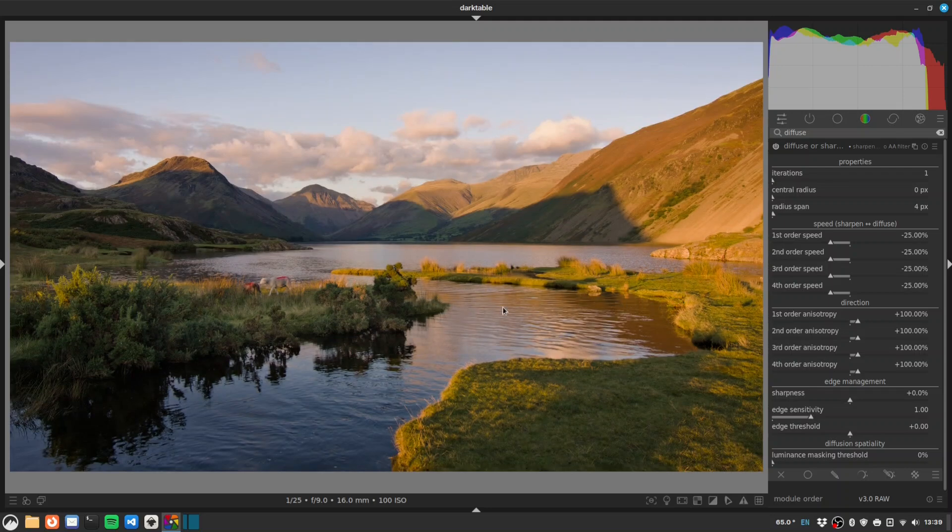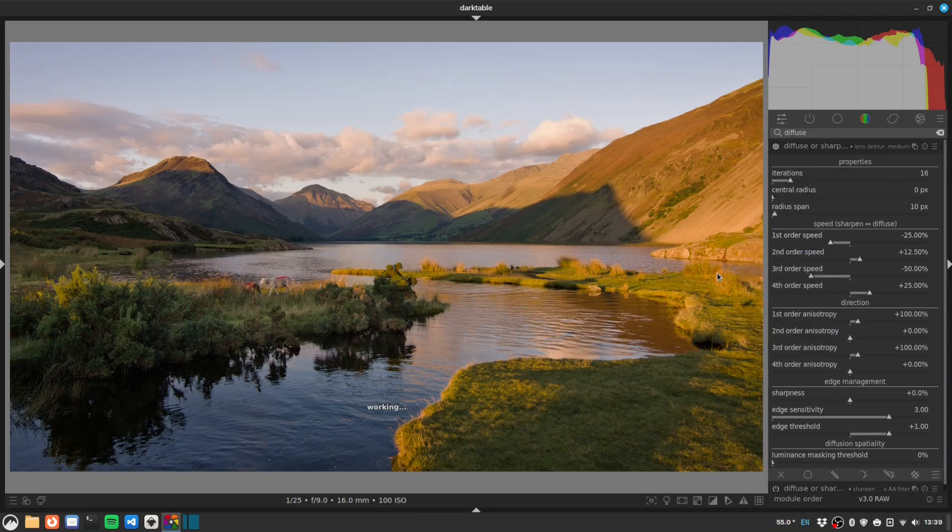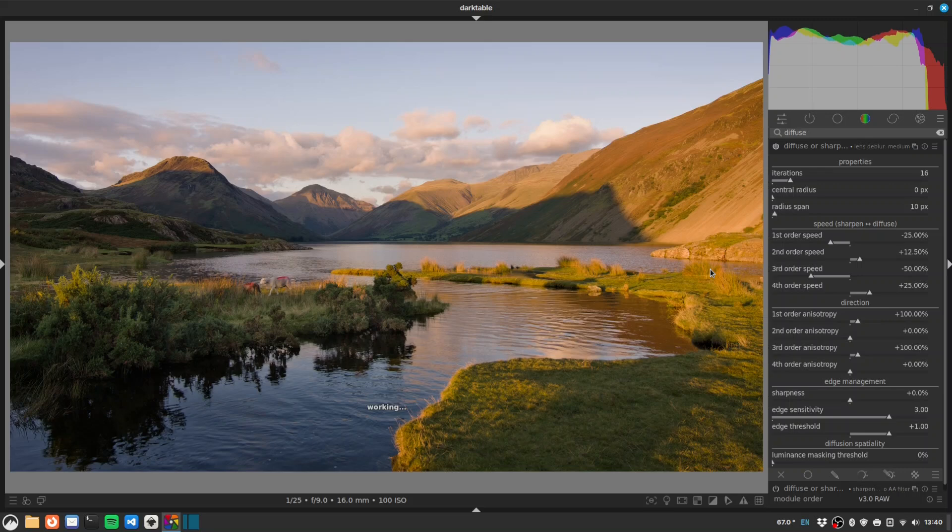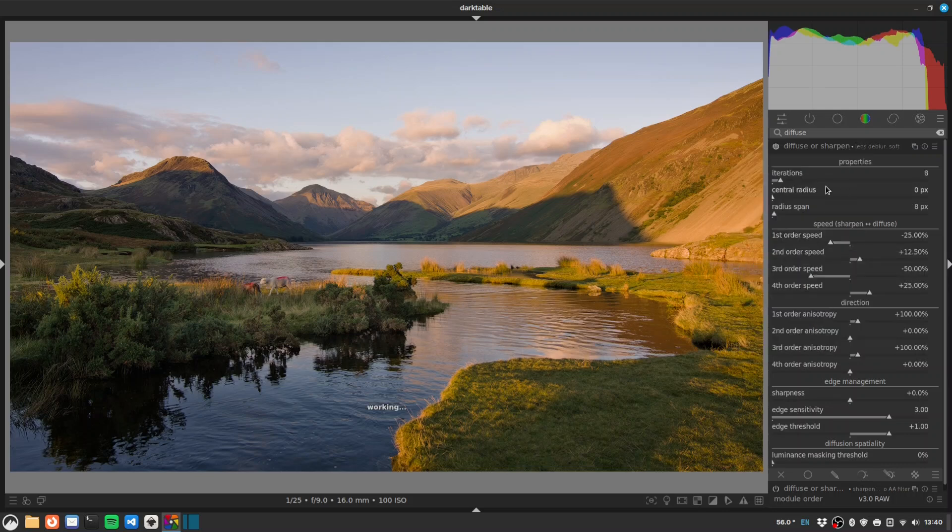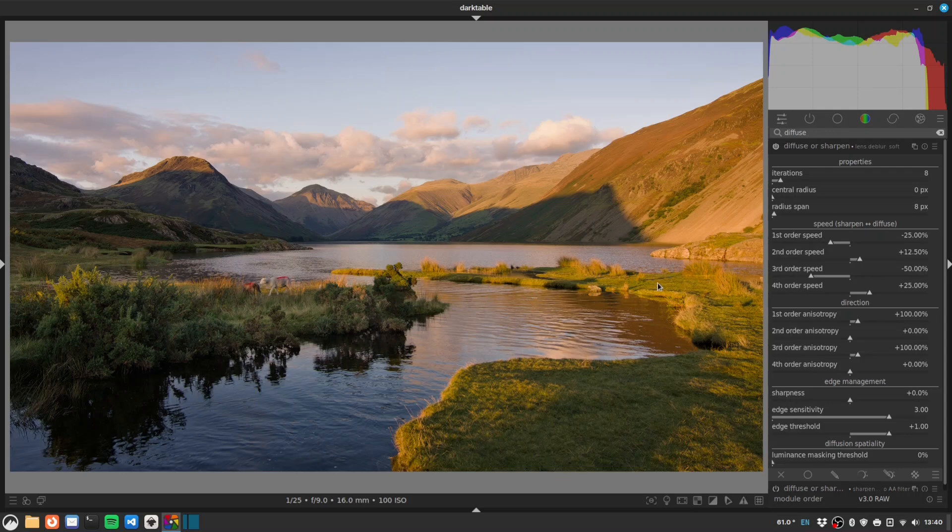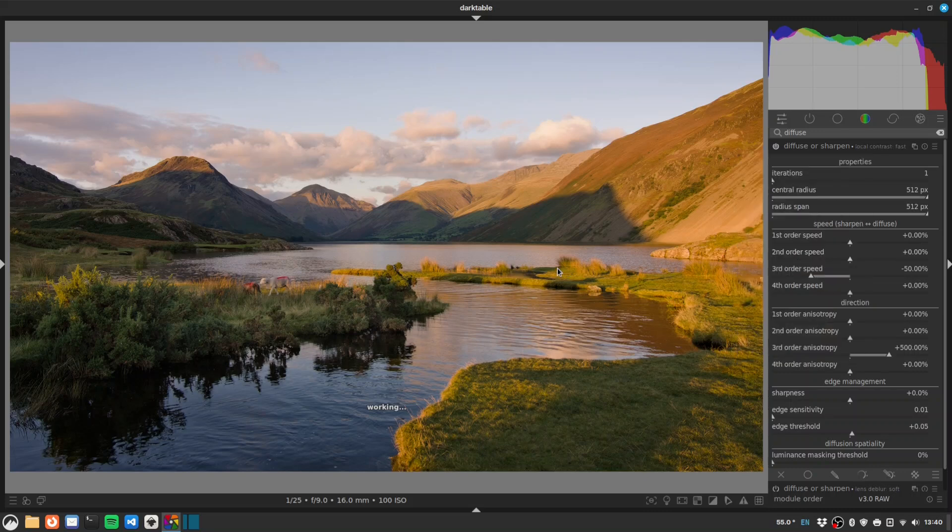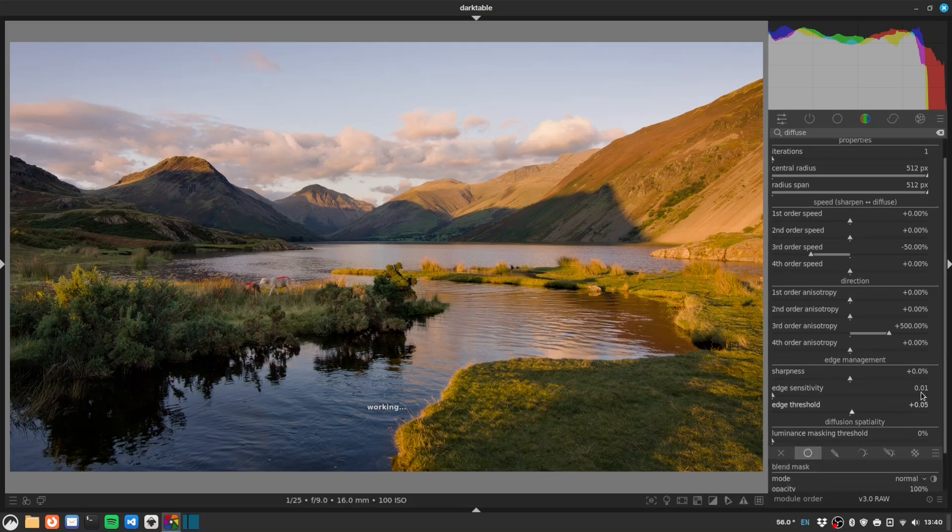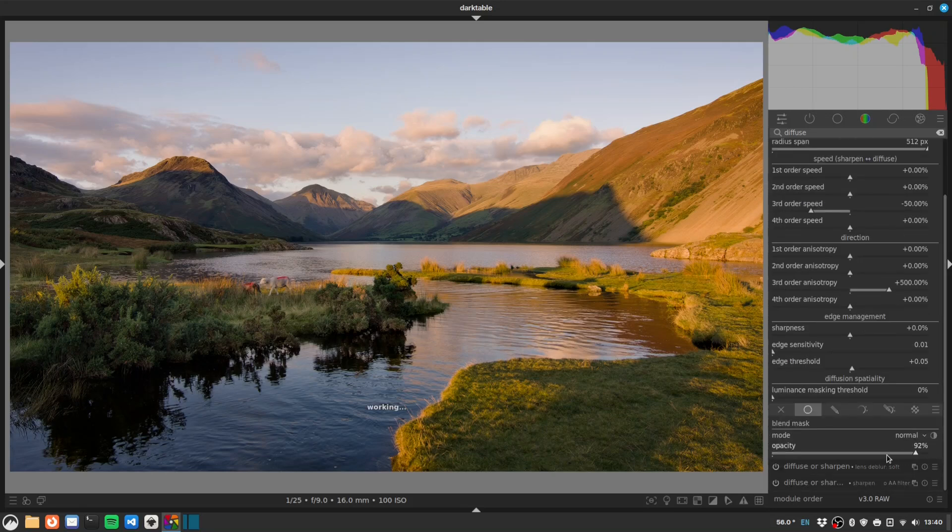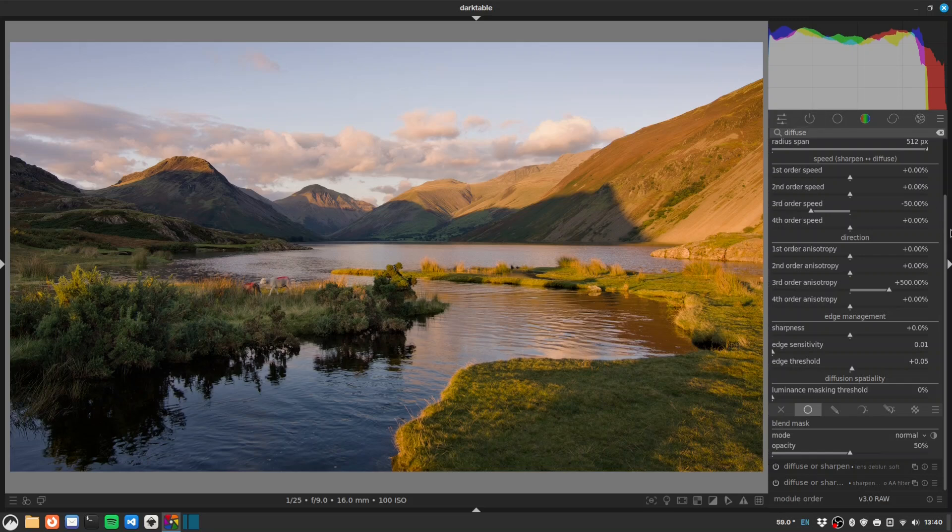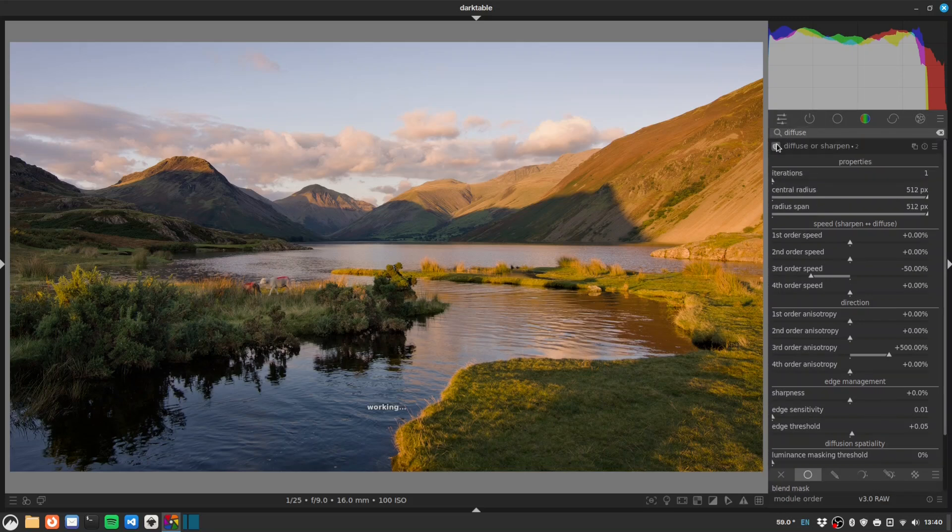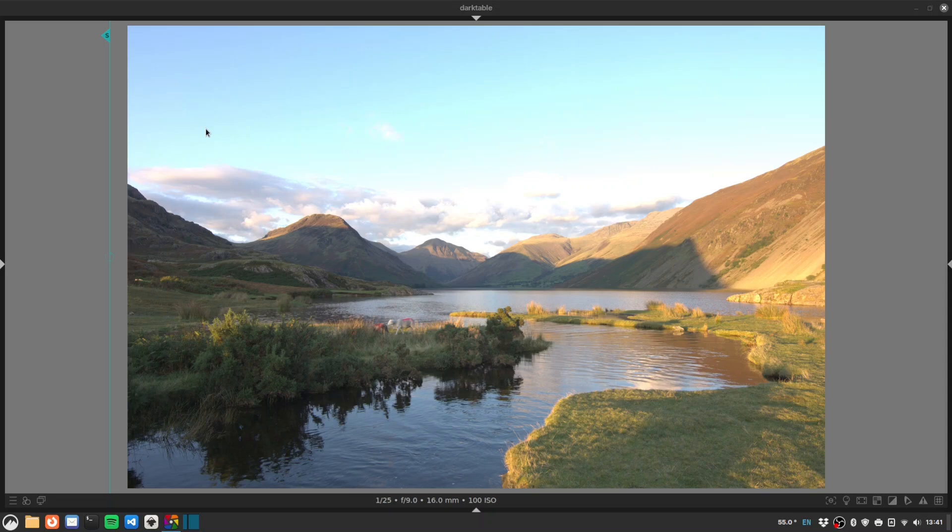Now I'm going to duplicate again and then we'll use lens deblur medium. So this is sharpening for the fact that lenses aren't perfect. That's maybe a little too much. Let's go deblur soft. That's better - not too crispy. And we'll do one more and we will do local contrast fast. I'm just going to drop the opacity on that, so I'll use a uniform mask. Let's go for 50. If you want to be precise you can right click and type it in. Let's just check the difference. Yeah, that's fine.